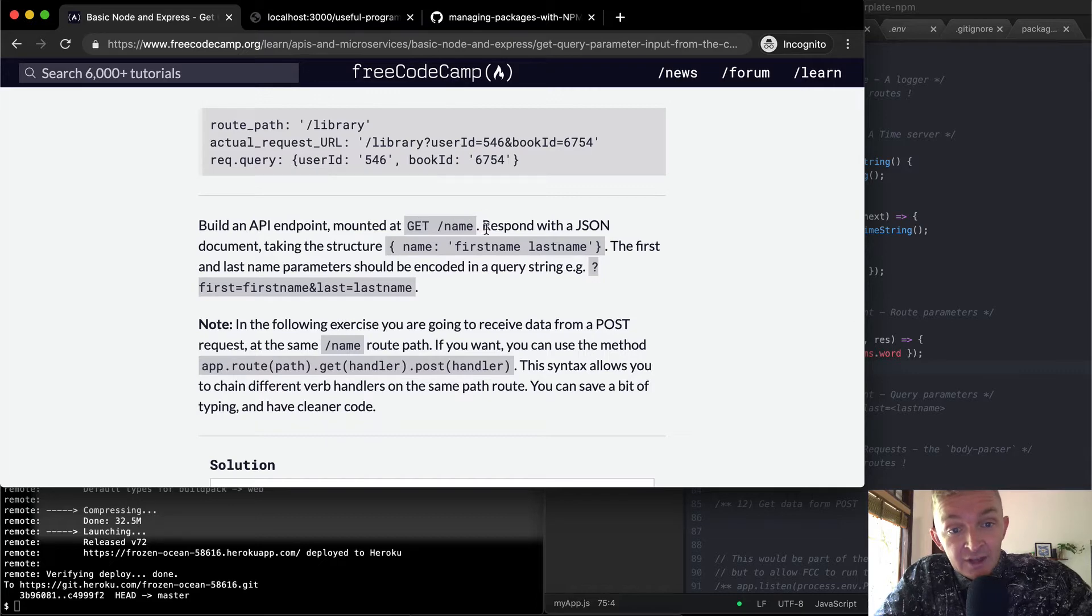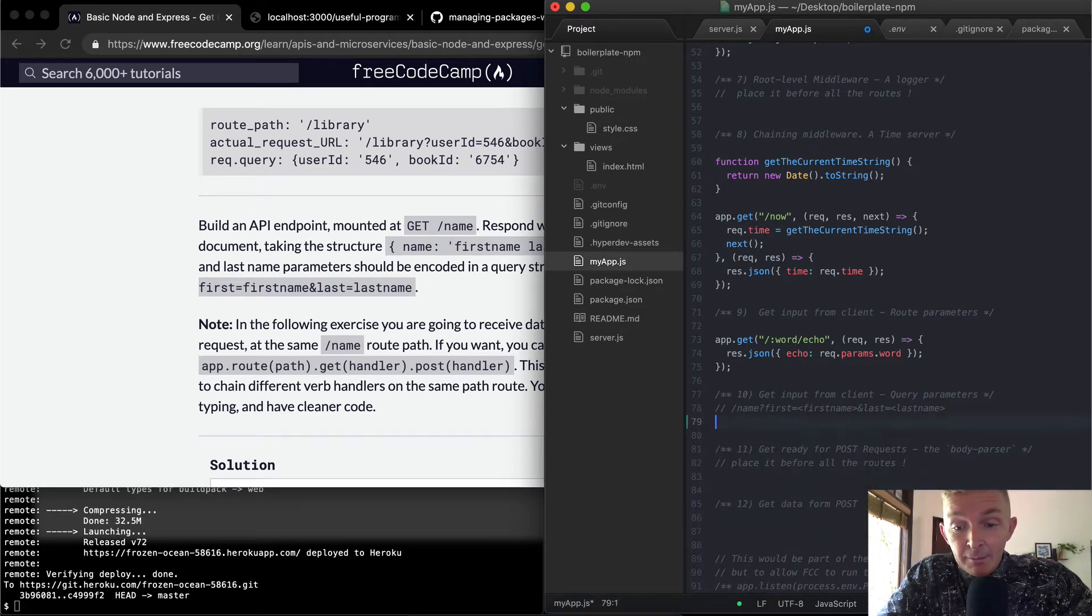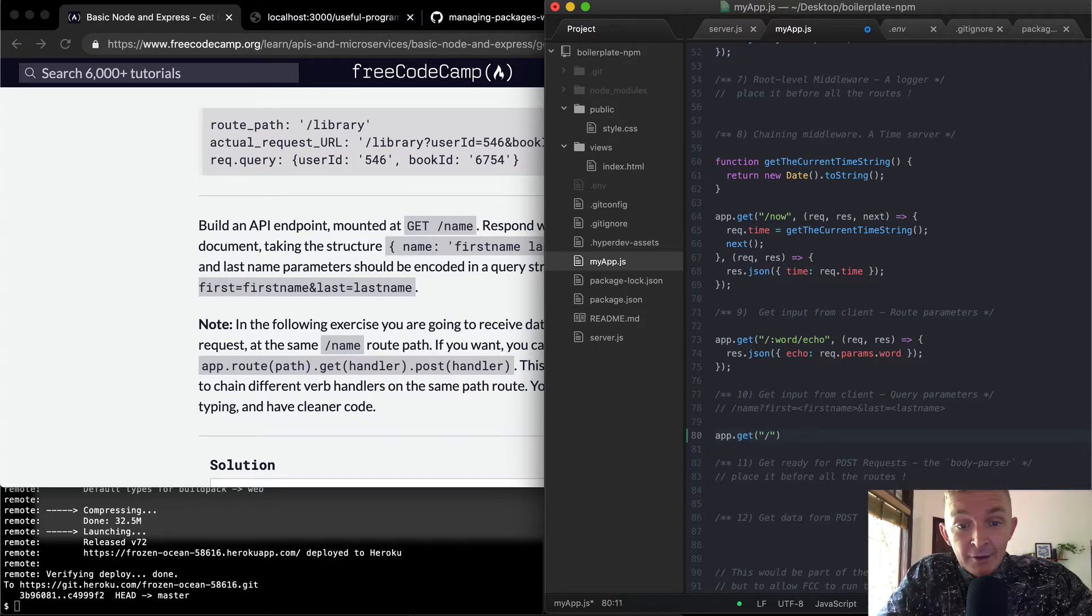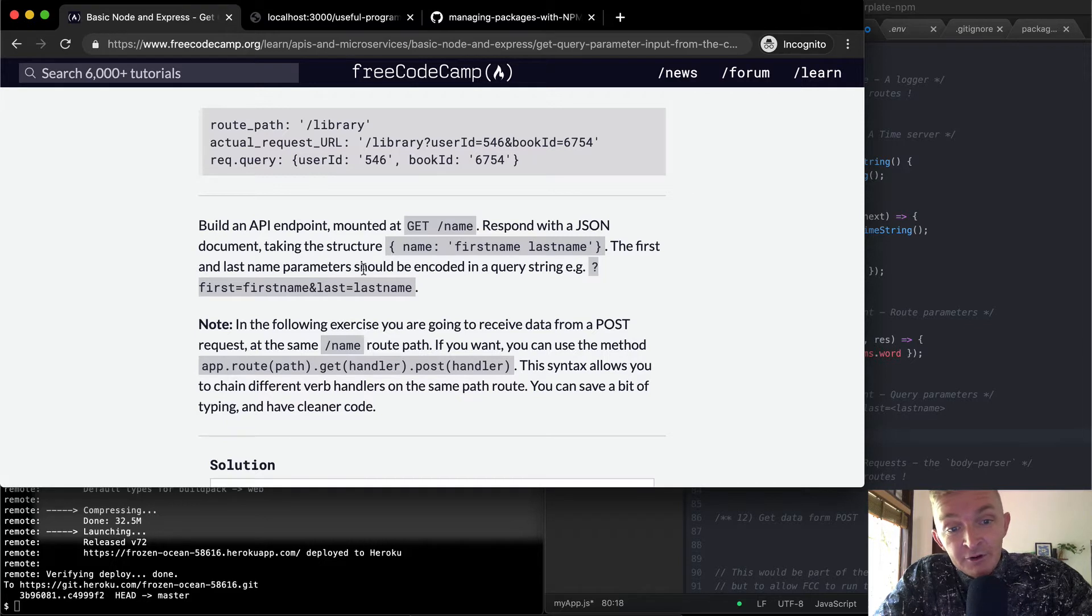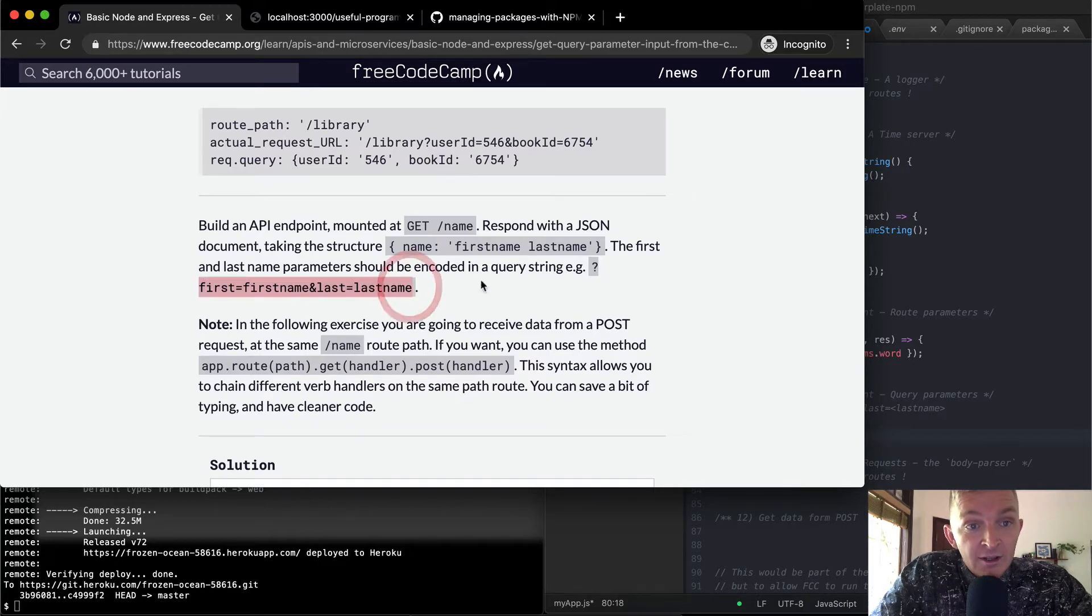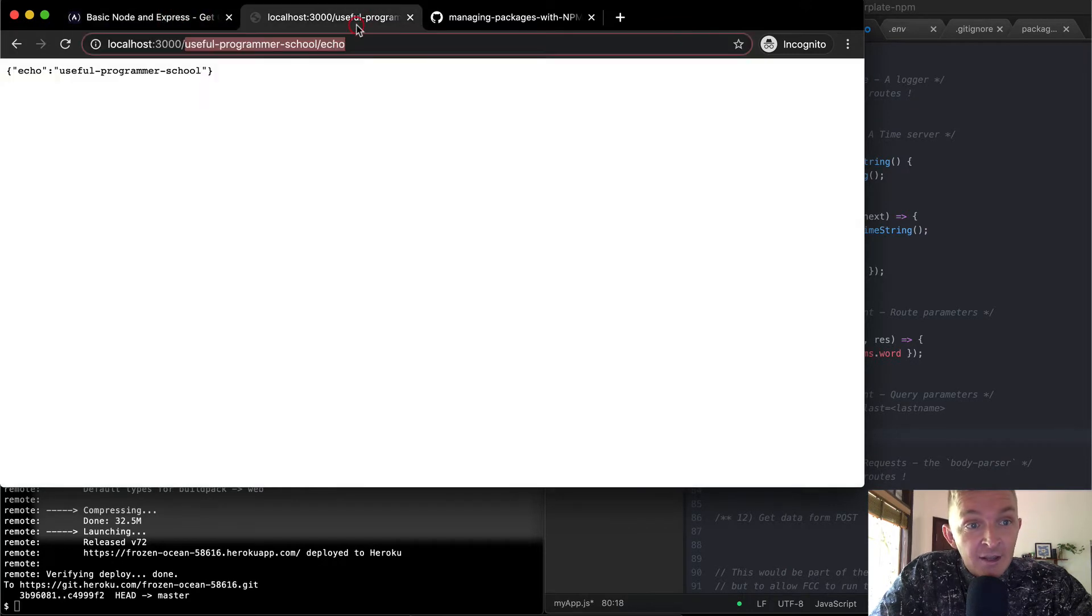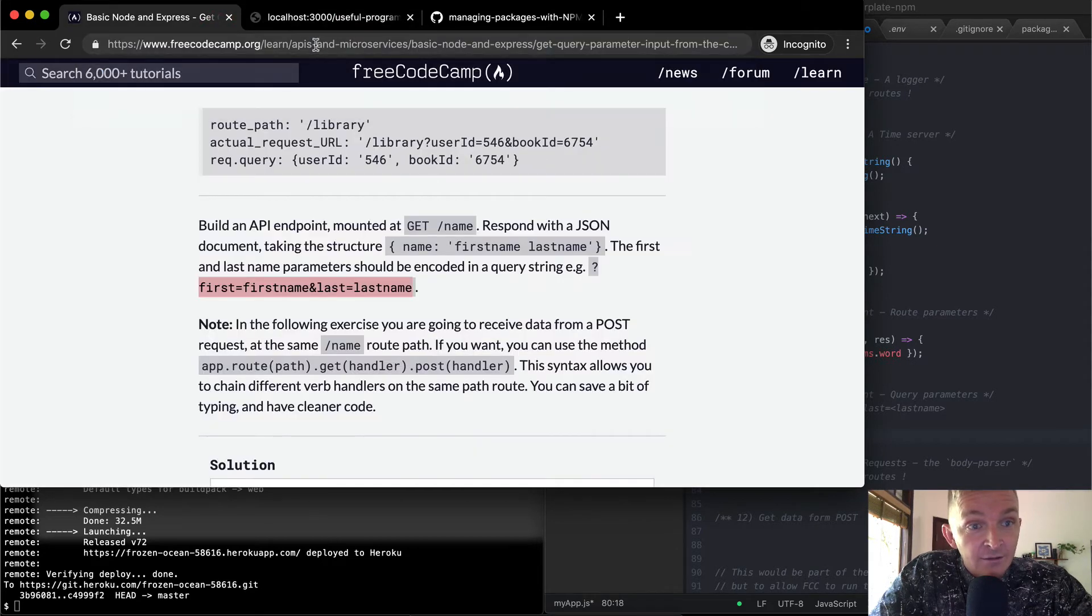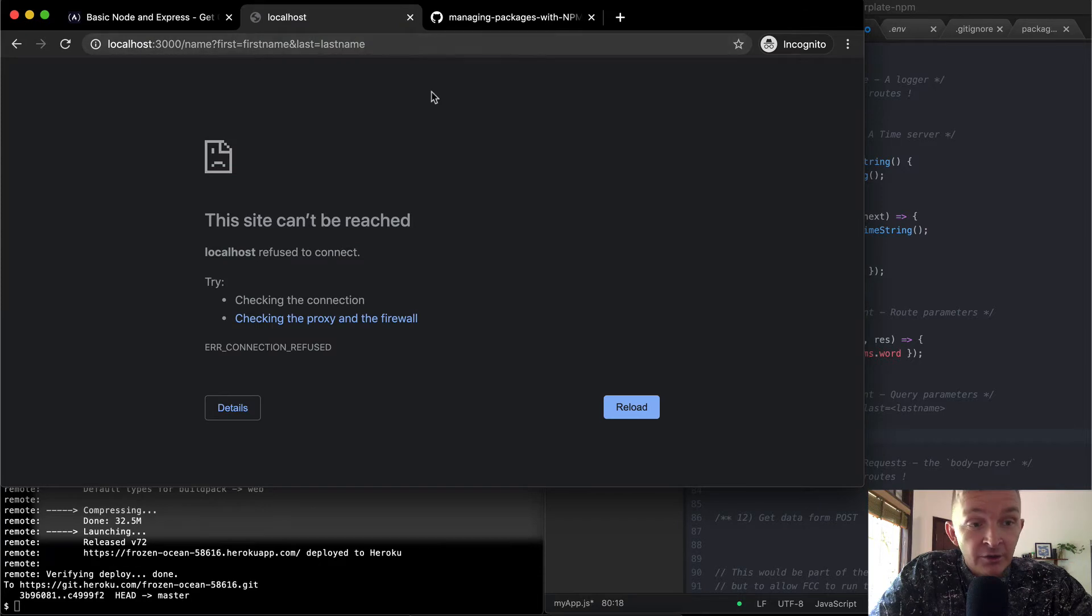Here we have the get input, the query parameters. So we want to say app.get and then have the route to be /name. We want to respond with a JSON document taking the structure of name: firstname lastname. The first and last name parameters should be encoded in a query string. Locally, what will this look like? If we went to localhost with a query string, we're going to go to /name, then have a query string starting with a question mark, then something like userid=546 and bookid, separated by an ampersand. So first lastname. Now if we run this, nothing happens because we don't even have our server started.